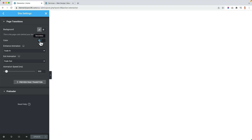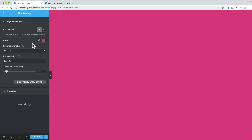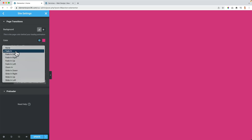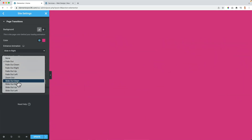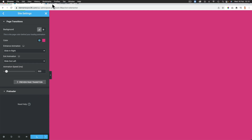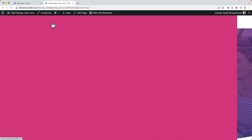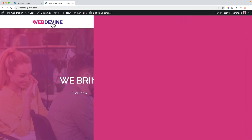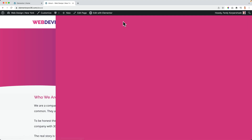But you can do more. Let me change the color to this one and let me bring it from the right, and let it slide out to the left. Now when I go to a different page, it appears like that.